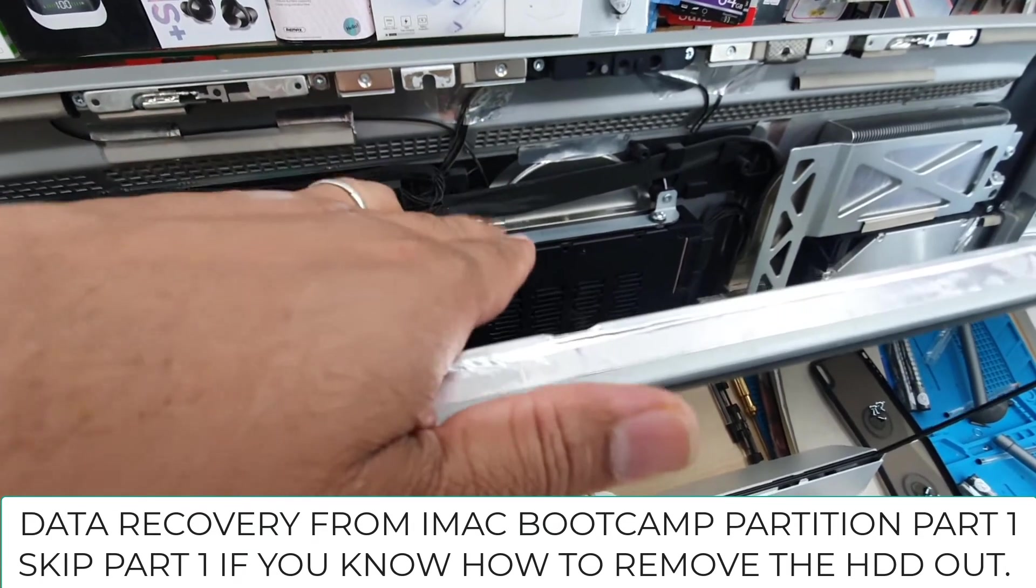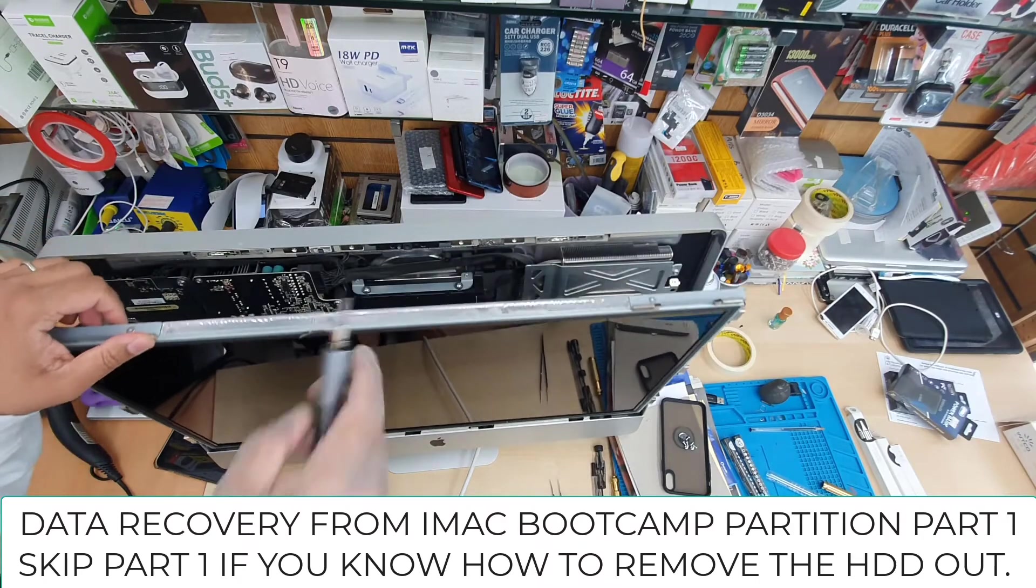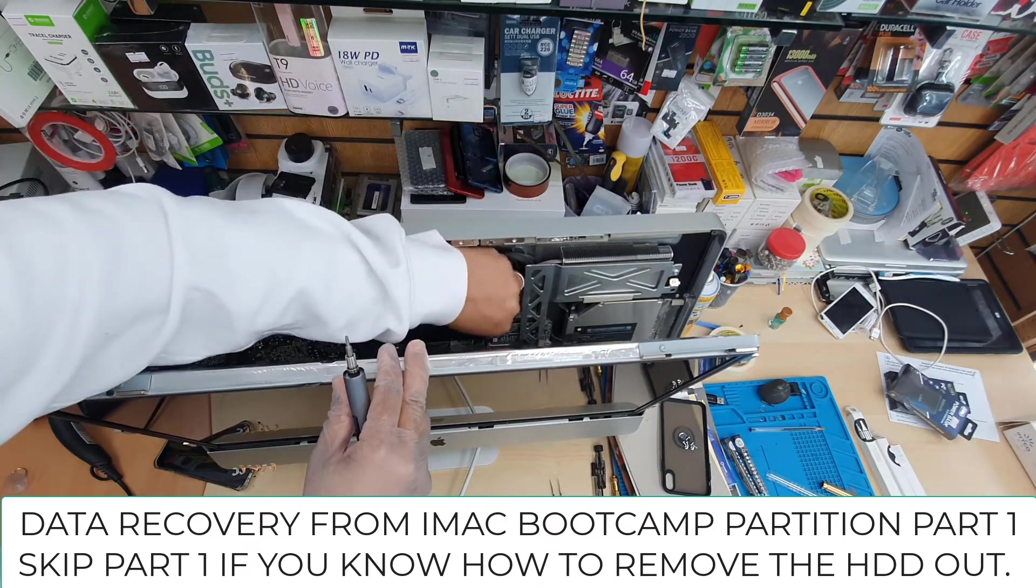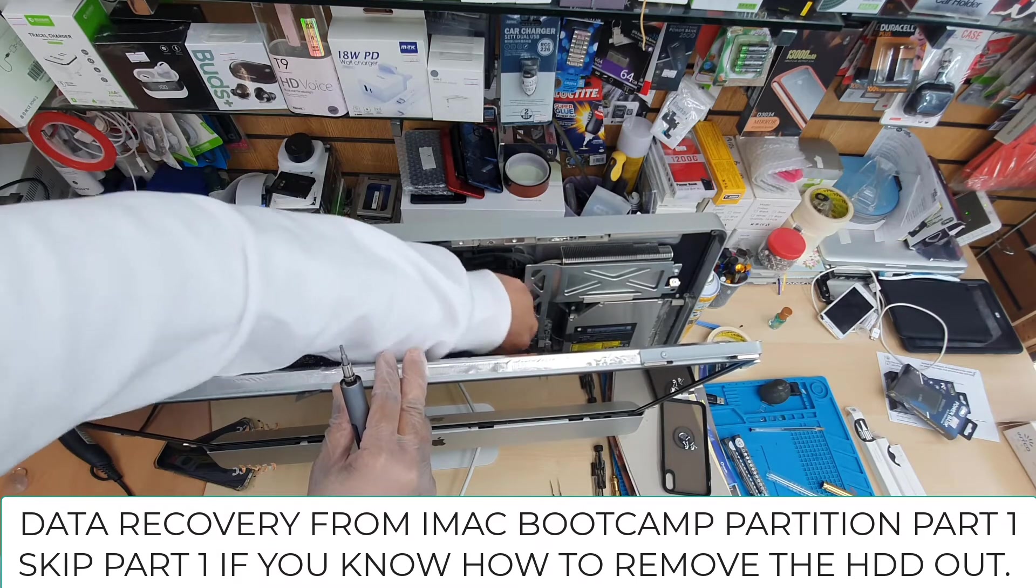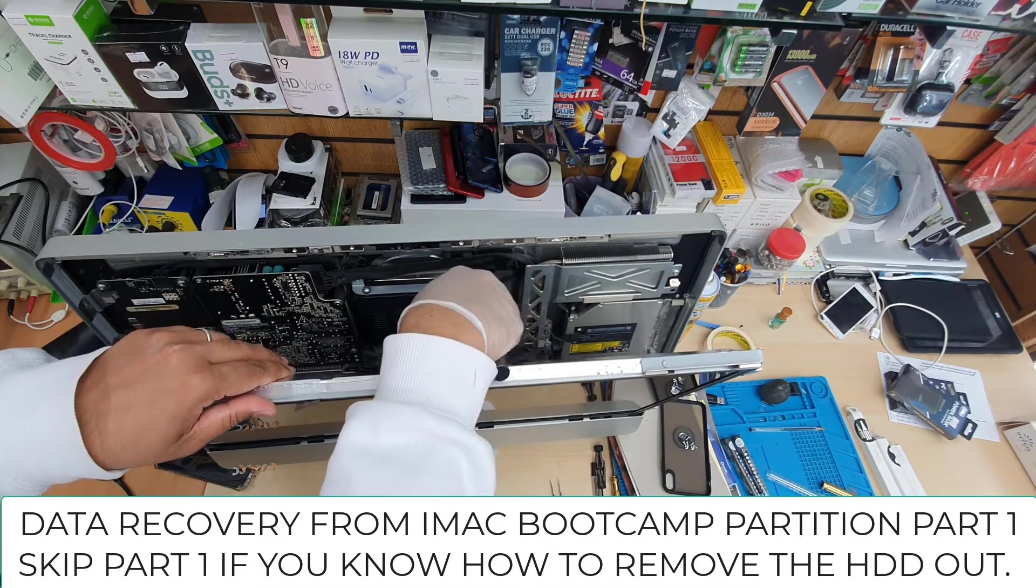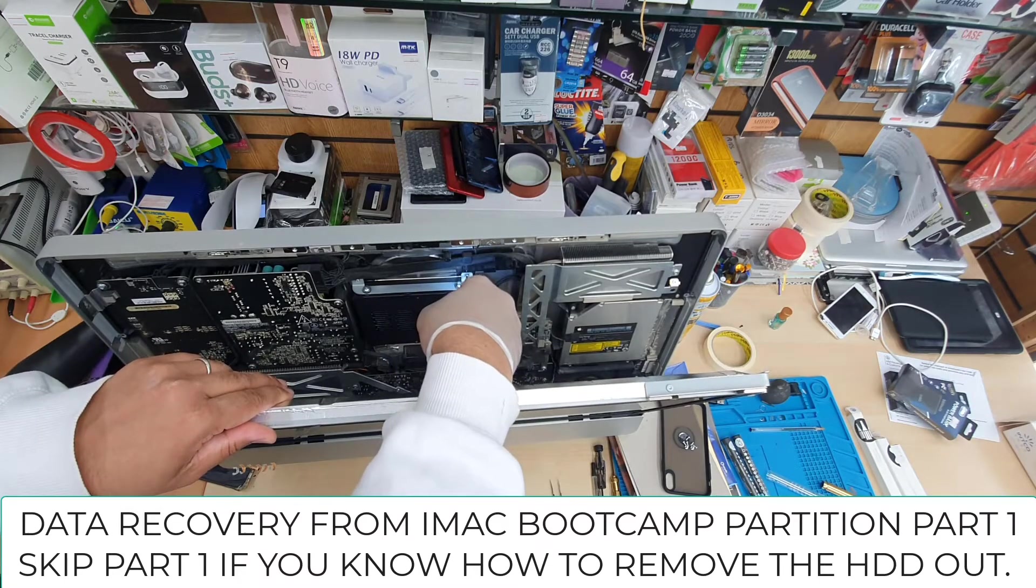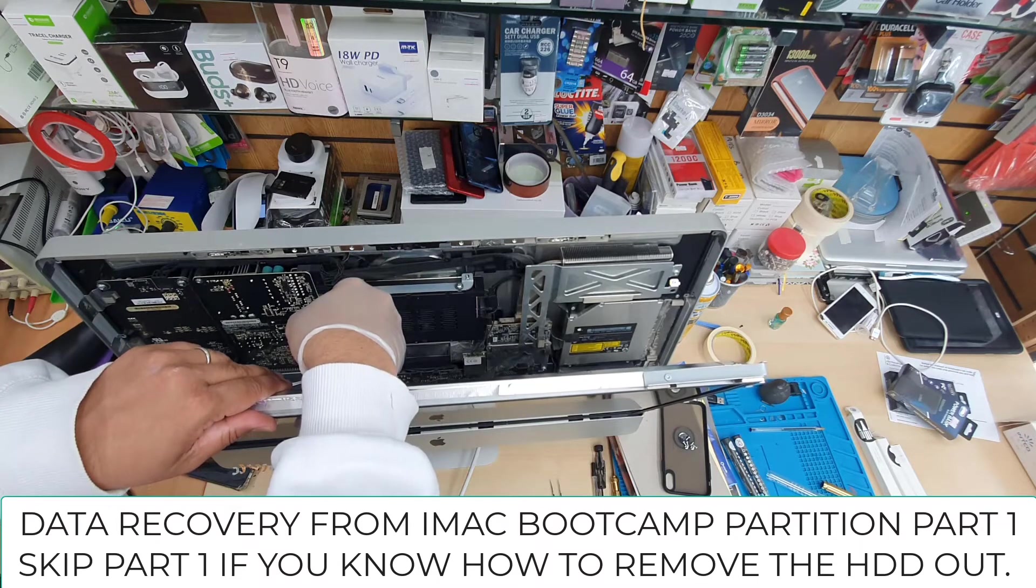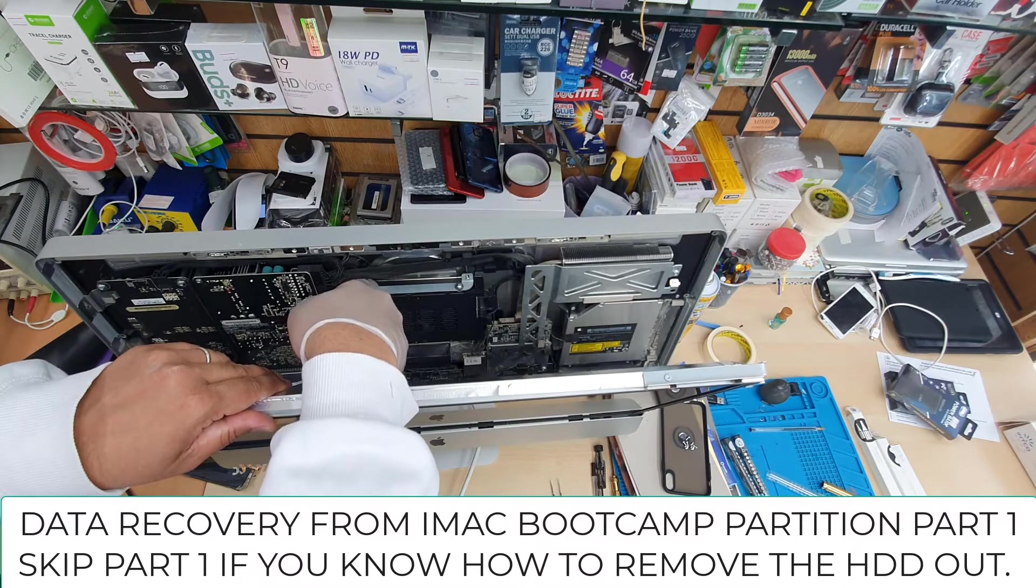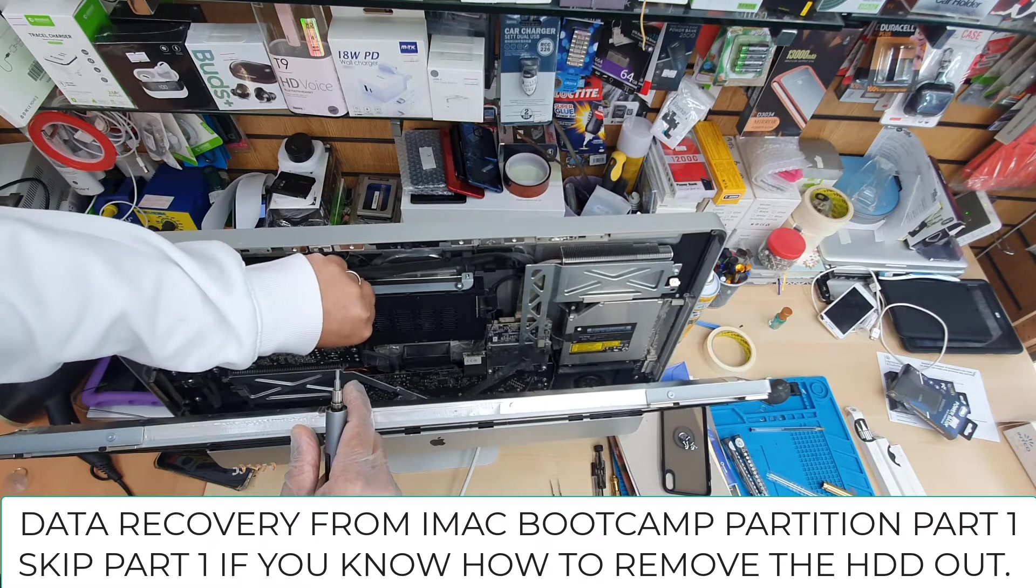What we're going to do is take out these two screws to remove the actual hard drive or SSD. The hard drive or SSD is secured with two screws only. We're going to remove that one. The automatic screwdriver helps because we don't need to rotate our hand. First disconnect the SATA connector and the SATA power lead, then open these two screws and it would be absolutely free.